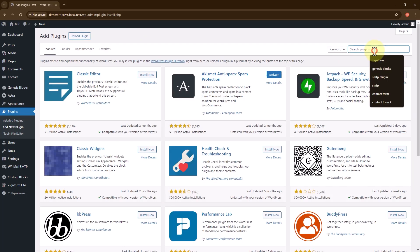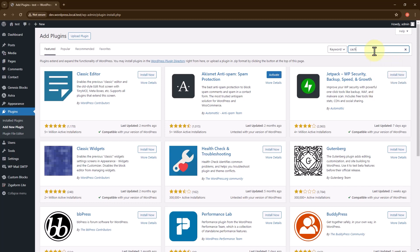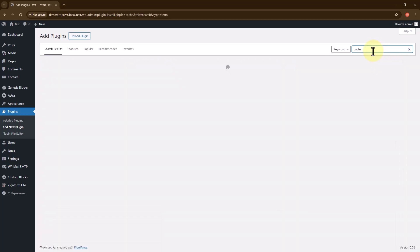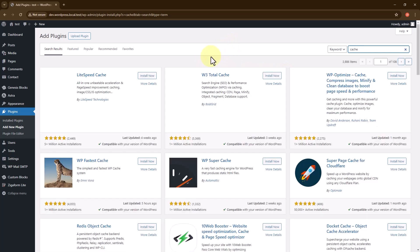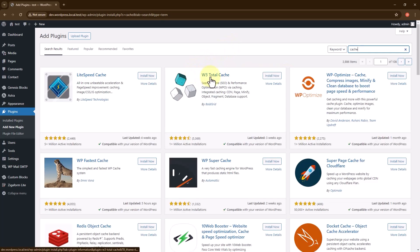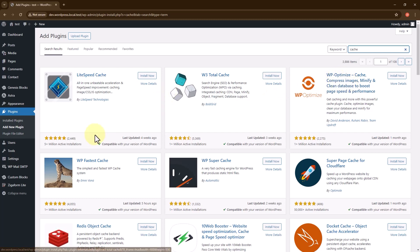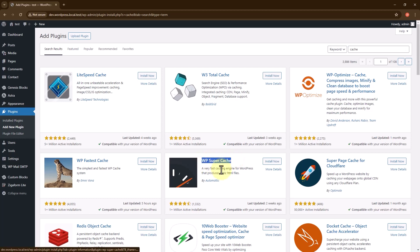If I just search 'cache' in the WordPress plugin directory, you will see many options — like W3 Total Cache, LiteSpeed Cache, WP Optimize, and WP Fastest Cache. But this one is the best for me, and I will show you why.